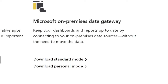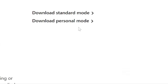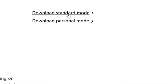Data gateways are of two types: one is for the standard mode and one is the personal mode. Standard mode is for the enterprise purpose where you want to connect different database sources. It could be Oracle database, Microsoft SQL Server, MySQL, Postgres, or any other database — you can use it in the standard mode.